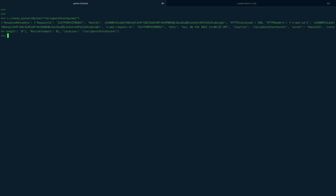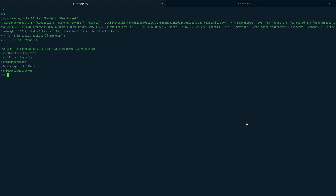We got a 200 response, so this is working. Let me list the buckets again to make sure — and yes, our bucket 'tarik-boto3-test-bucket' is there. So we've seen how we can create a bucket.